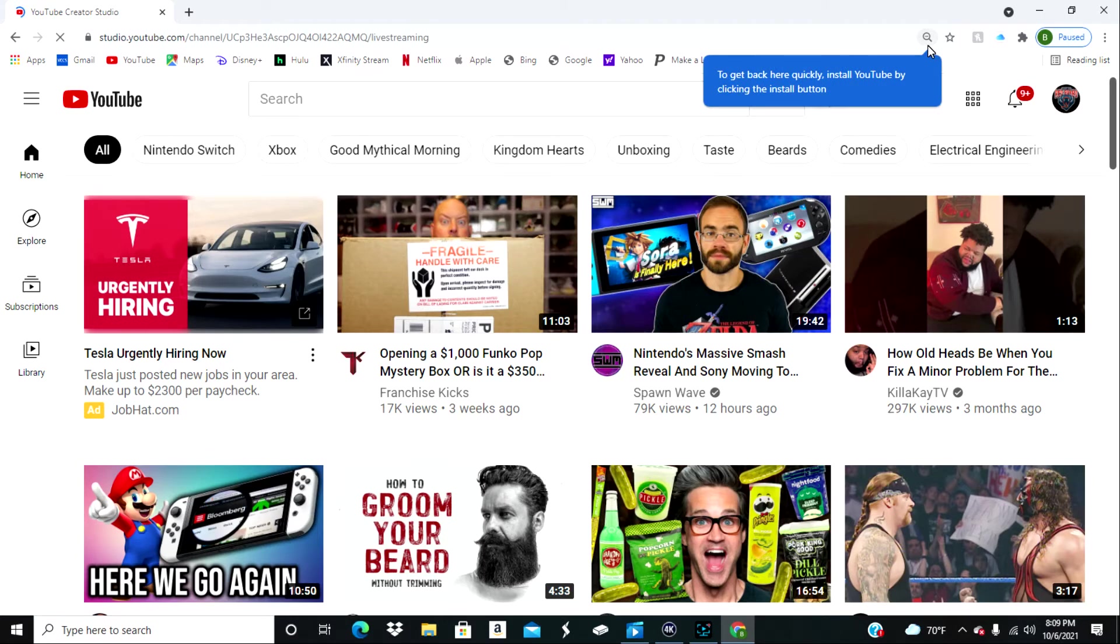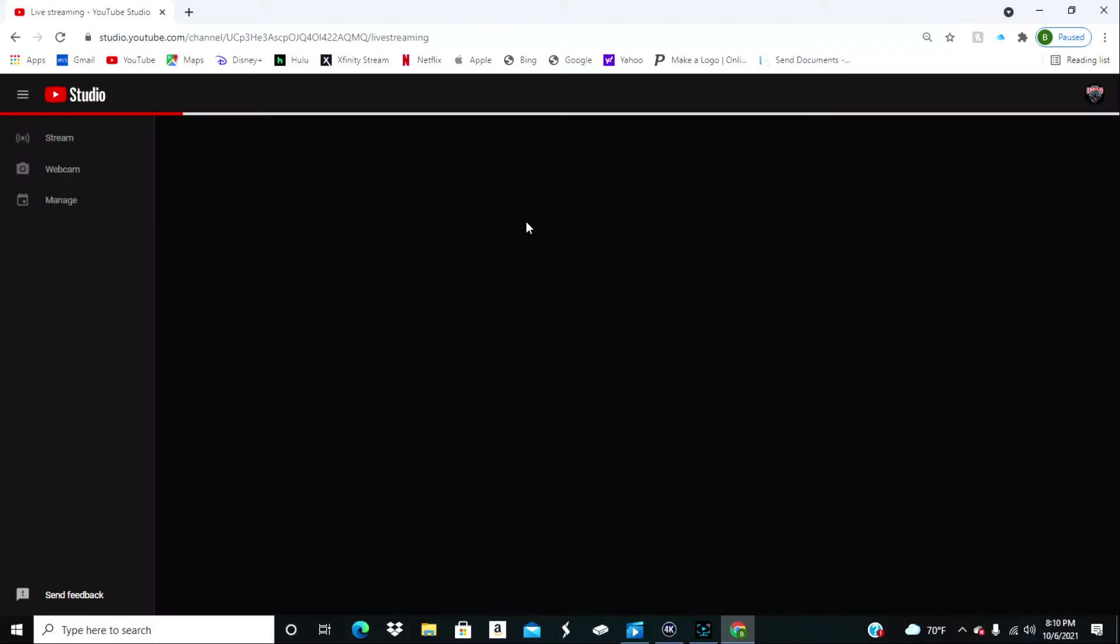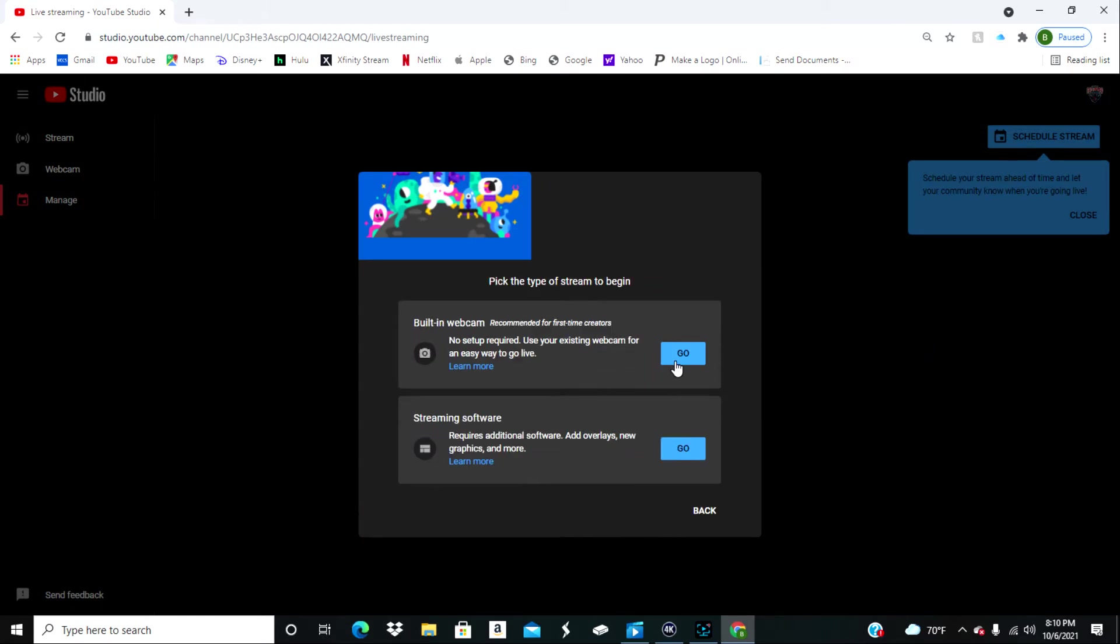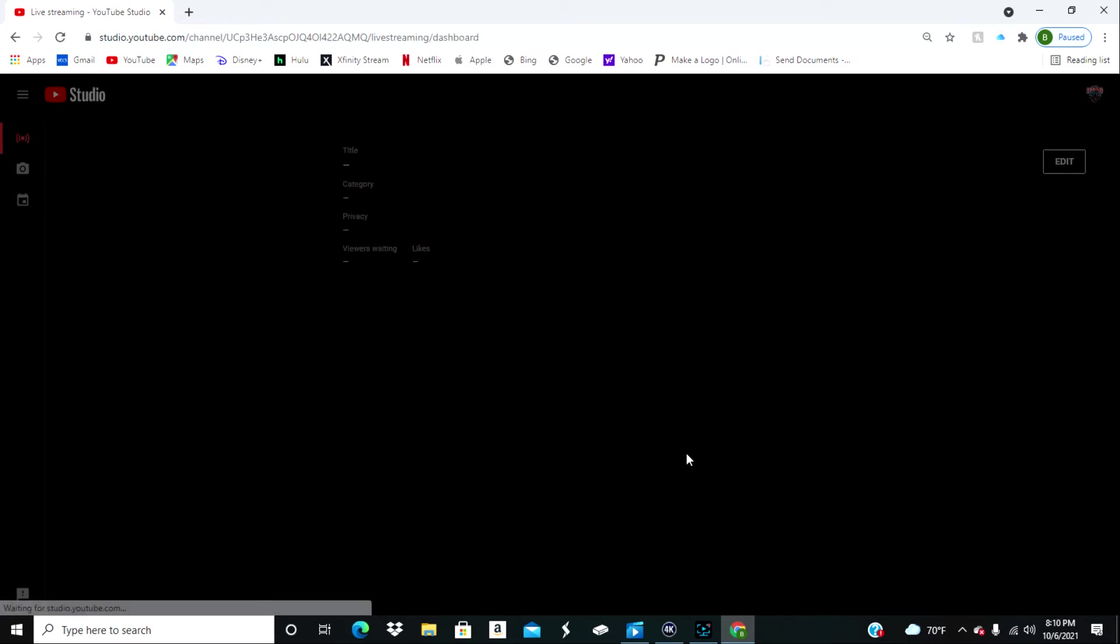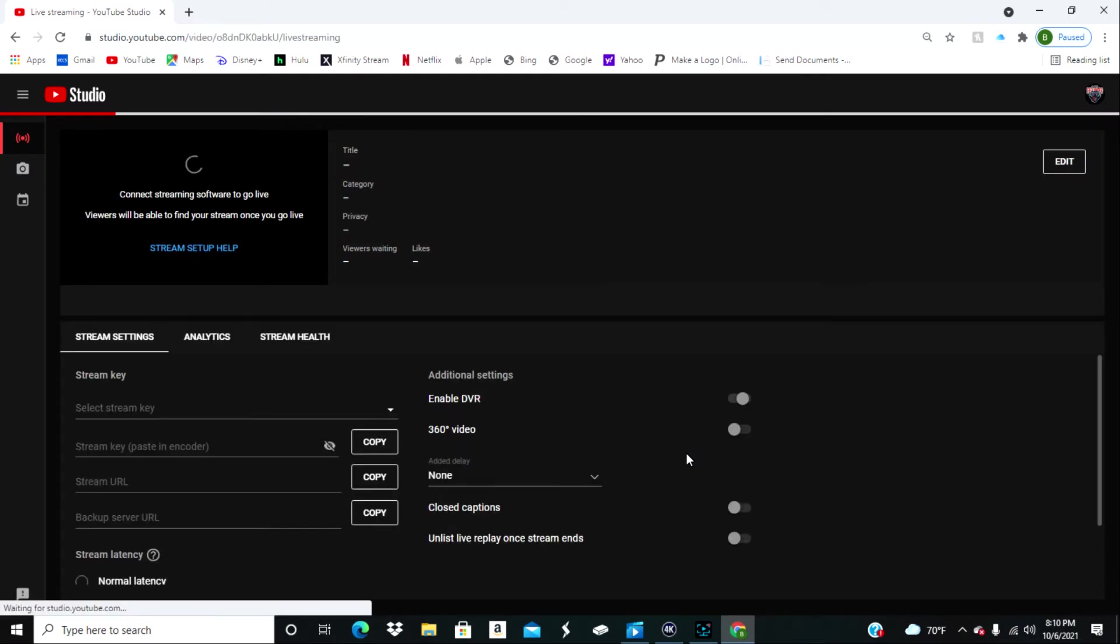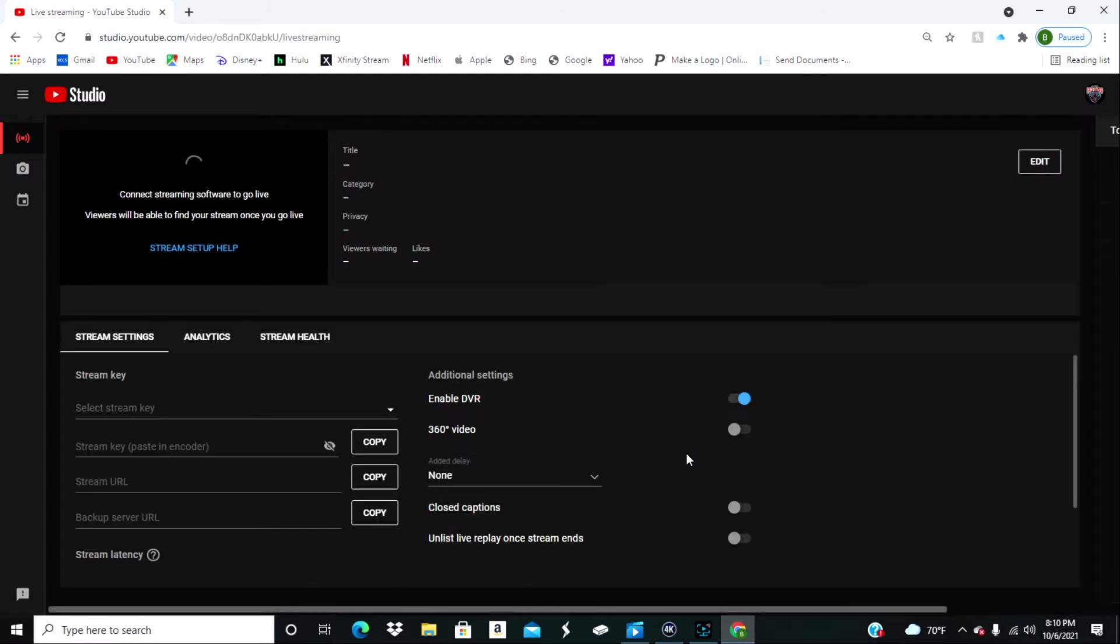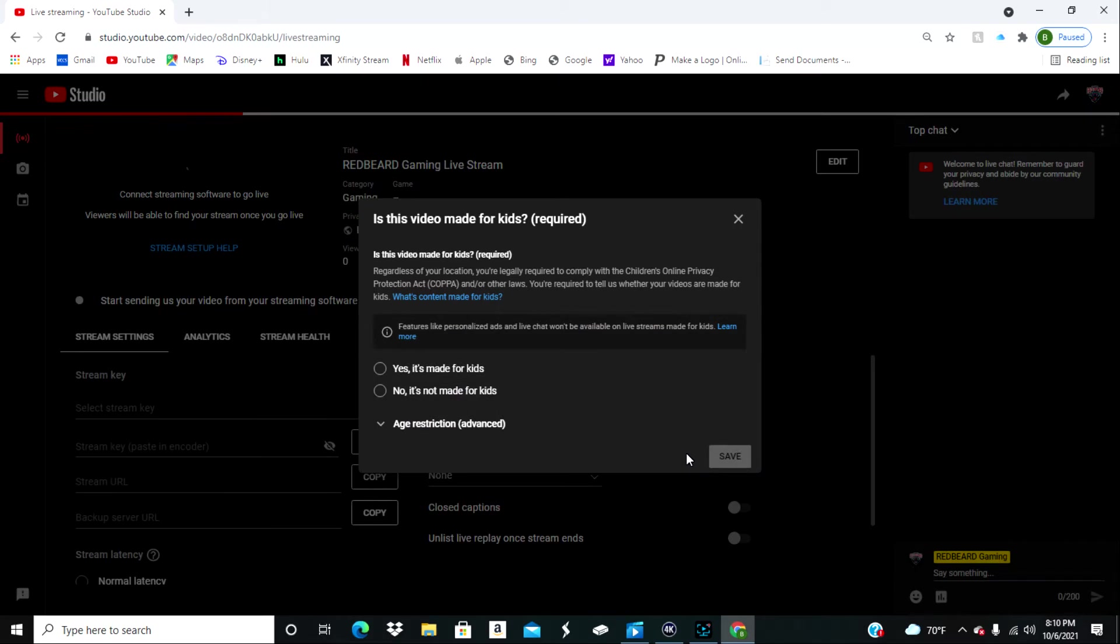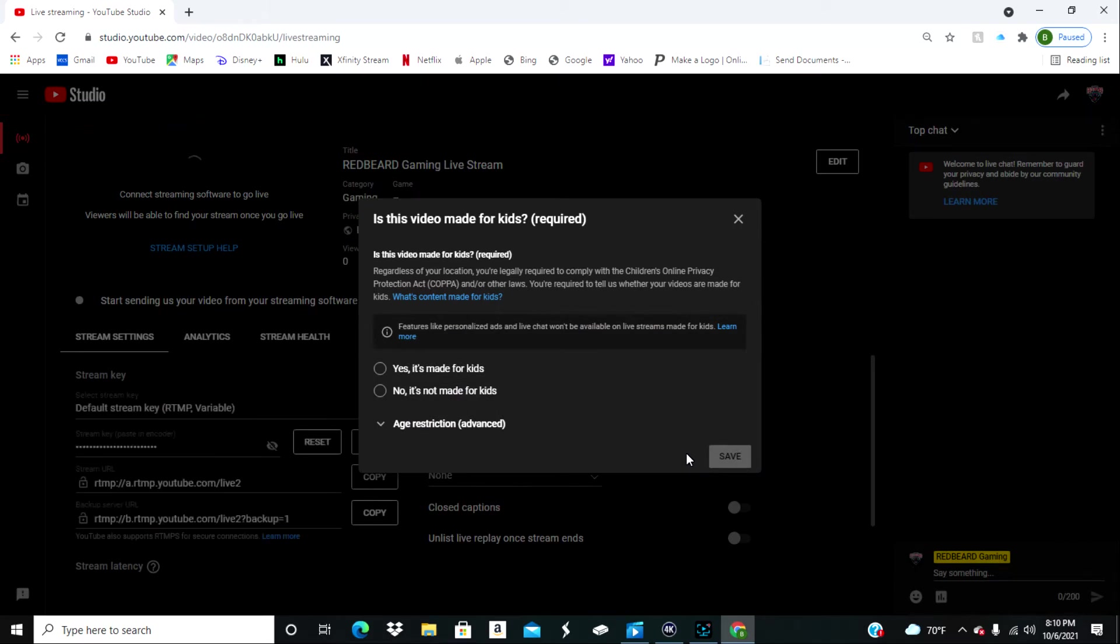And then once you're into your YouTube account, you're going to click the little camera icon in the top right and hit go live. Once you've done that it's going to take you into YouTube Studios. Then it's going to pop up and ask you if you want to stream now or make a stream for later. Go ahead and hit stream now or later, it doesn't really matter. Then after you do that it's going to ask you if you want to use your webcam or a streaming software like OBS.